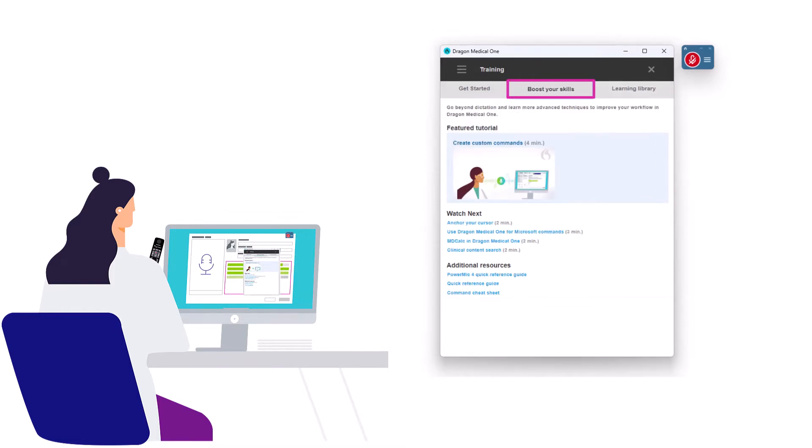Boost your skills. This takes what you already know and helps you become more efficient and speed up your documentation. In this tab, you'll find tips and tricks for getting the most out of Dragon Medical One.